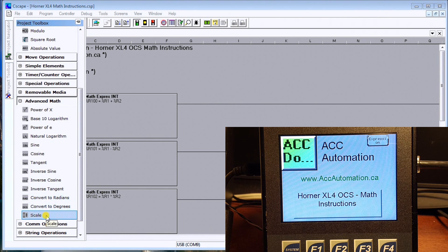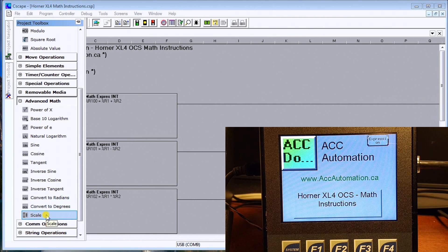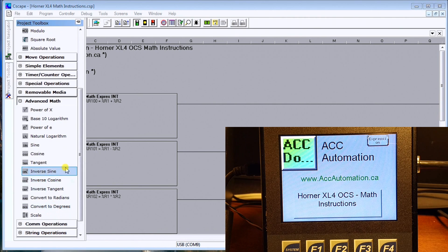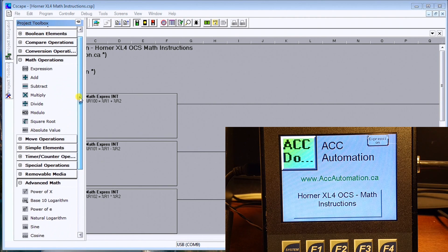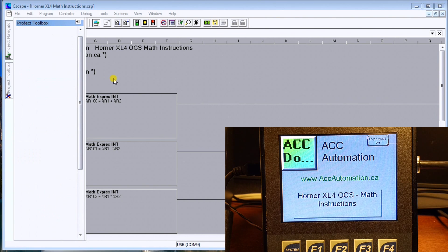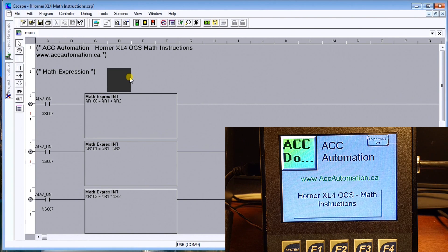We also have scaling. So what we'll do is actually look at the scaling as well as the expression instructions within this controller.